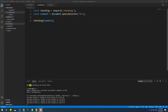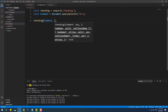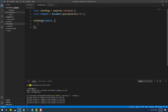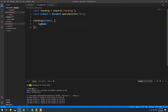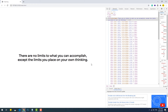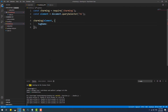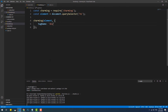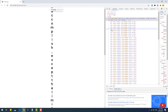The charming function takes another optional parameter which is a configuration object. The first property we are going to see is the tagName property. As you can see, Charming.js splits the text and wraps every single character in a span tag by default. We can set the wrapper to be any other HTML element instead of span using the tagName property and setting the wanted element's name as a value.